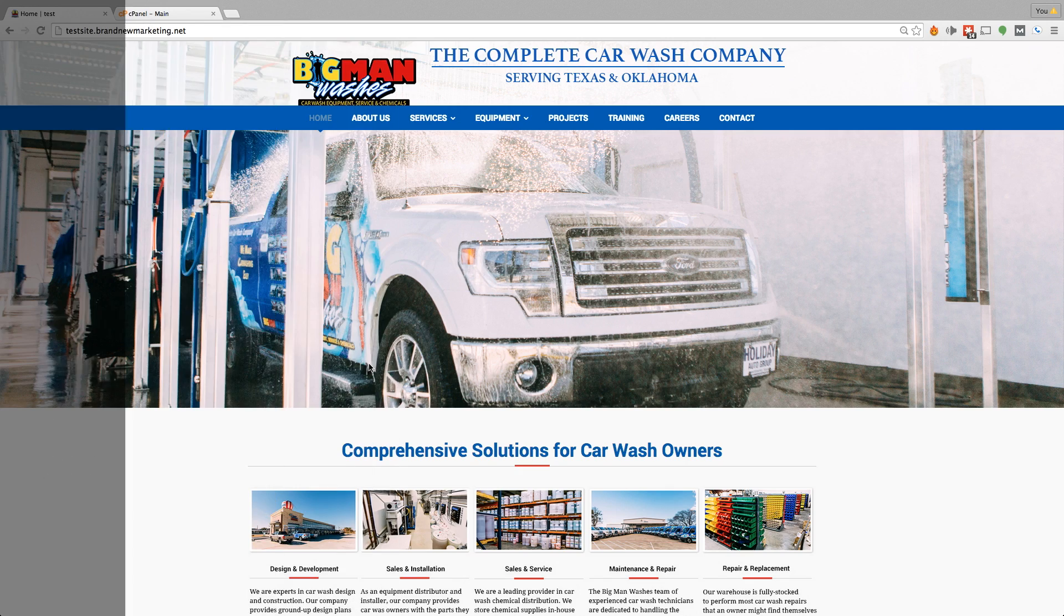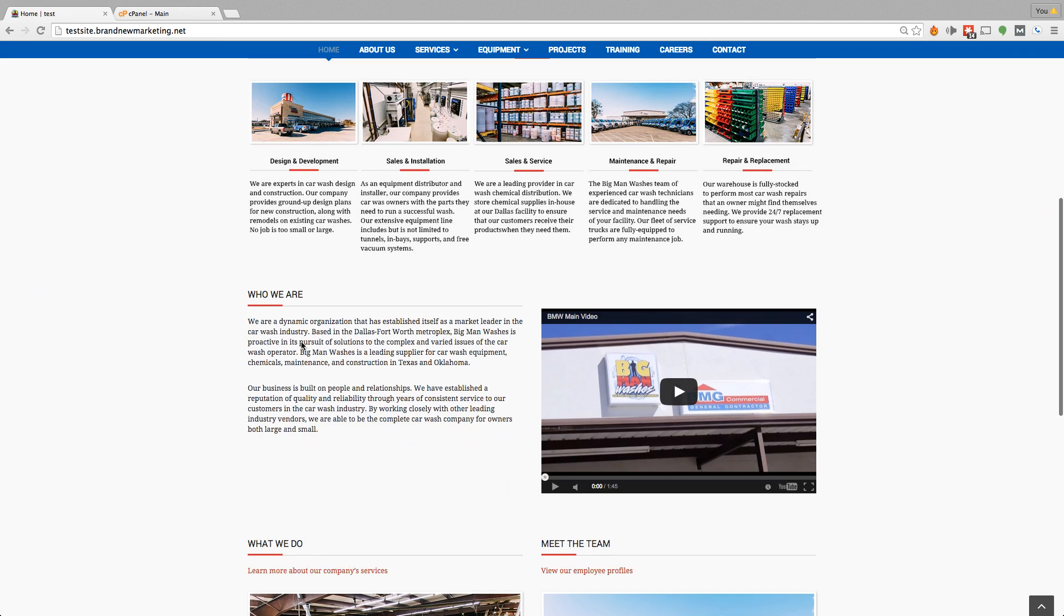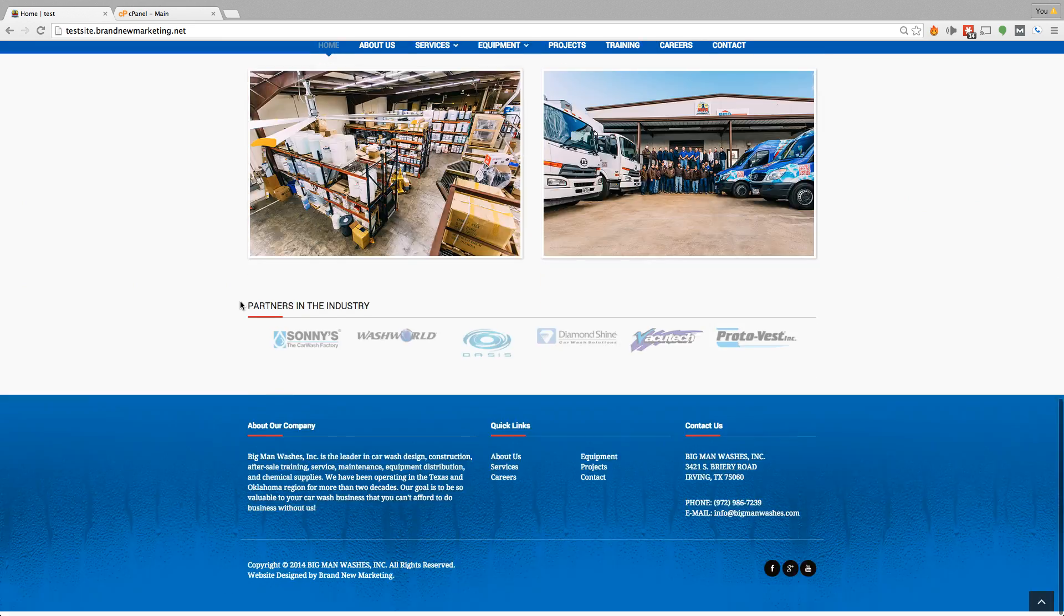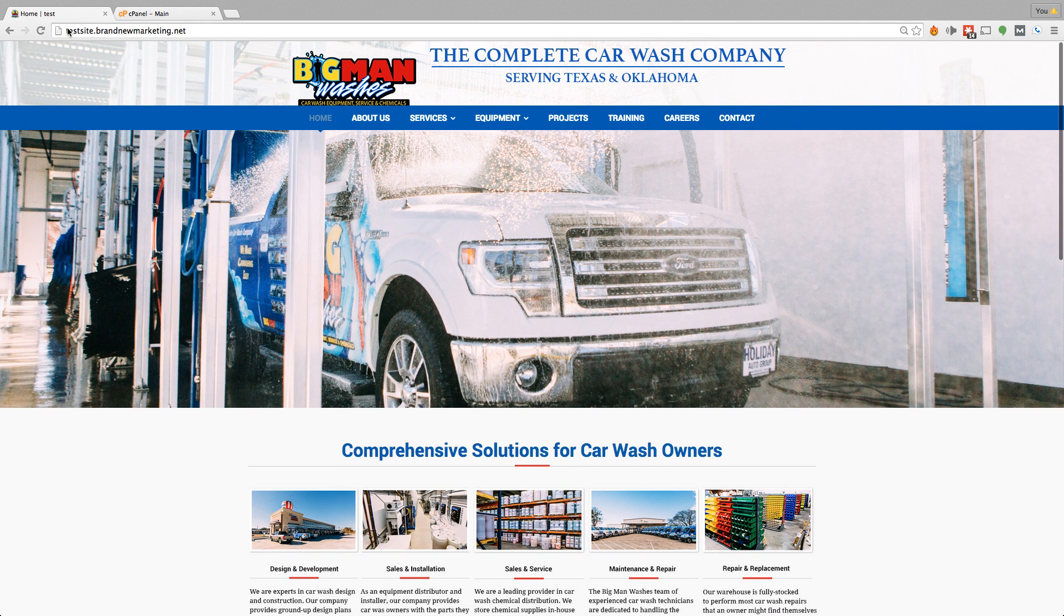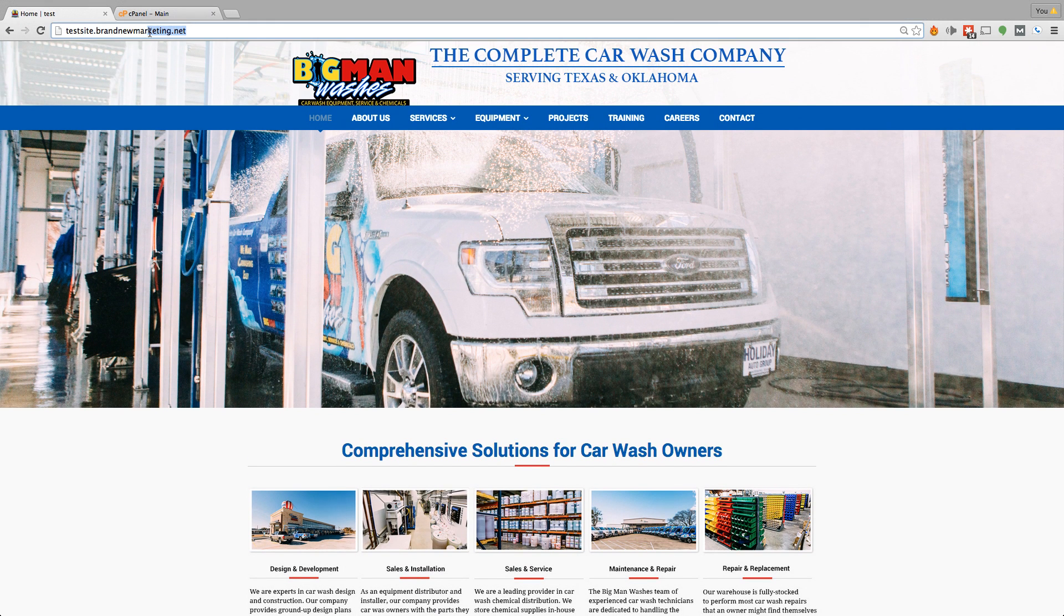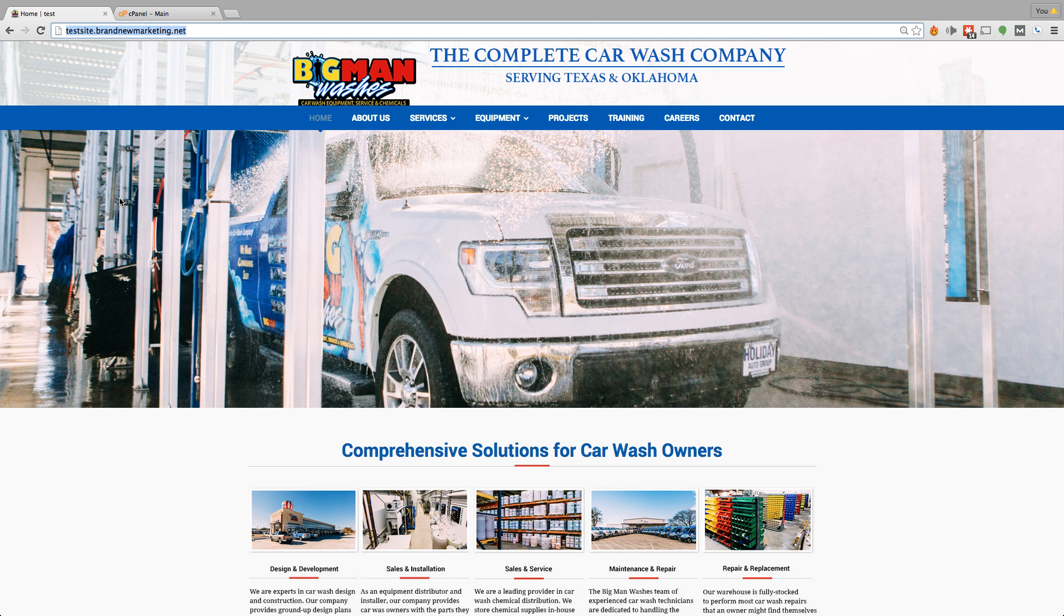Now, on the screen right now is an example of a website that's built on a subdomain. As you can see up here, the URL is testsite.brandnewmarketing.net. This is a subdomain of the URL brandnewmarketing.net.